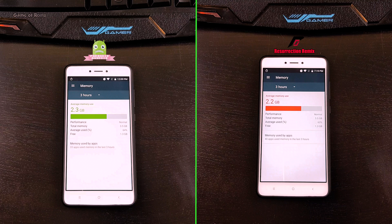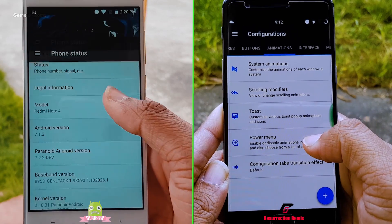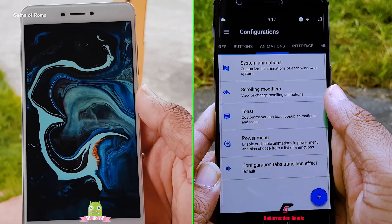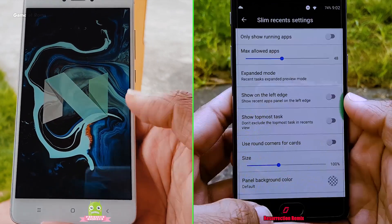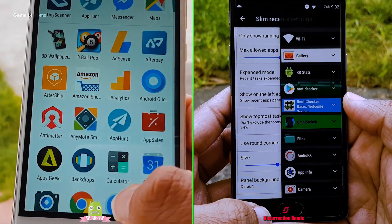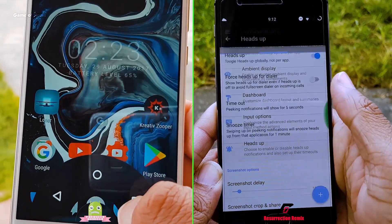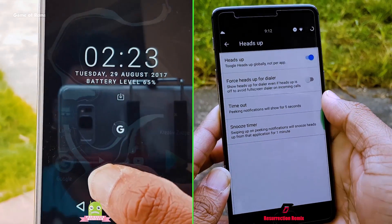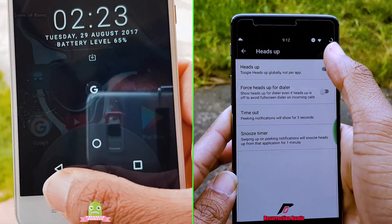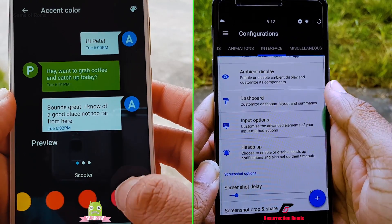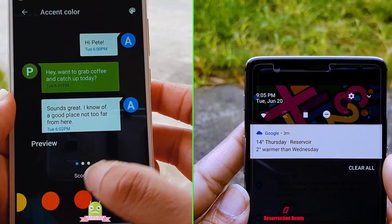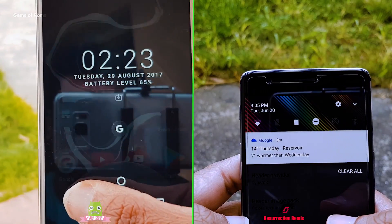And as you can see, Paranoid Android is slightly ahead of Resurrection Remix ROM. Now, Paranoid and Resurrection are both very different from each other. Resurrection focuses more on features and customization. On the other hand, Paranoid Android focuses more on stability, good camera, and the exclusive color theme engine and Pi mode.